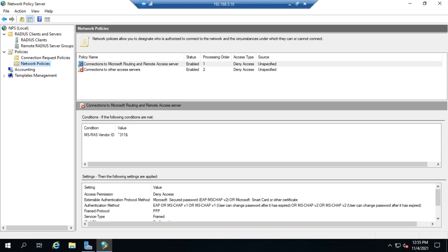Now that we've looked at connection request policies, let's take a look at network policies. And just as a reminder, connection request policies determine which, based on conditions, determines which server is going to handle the actual authorization of the request.